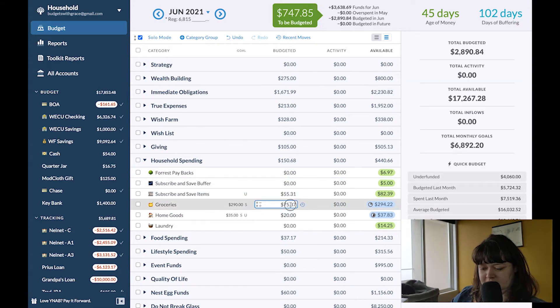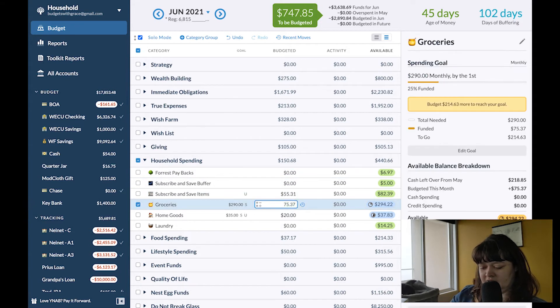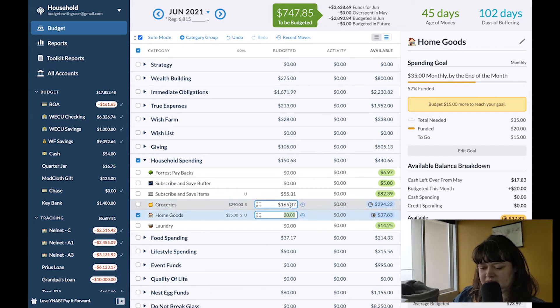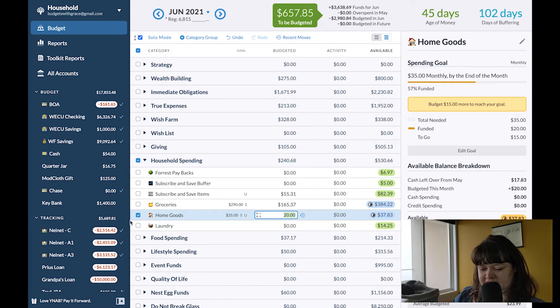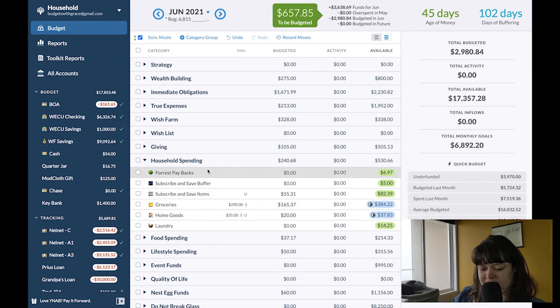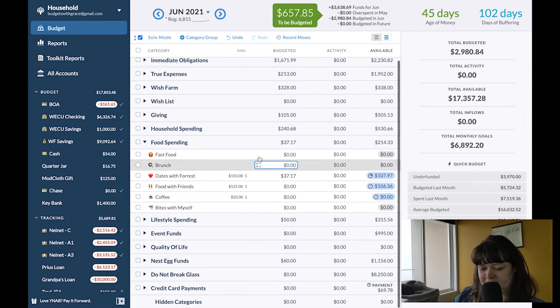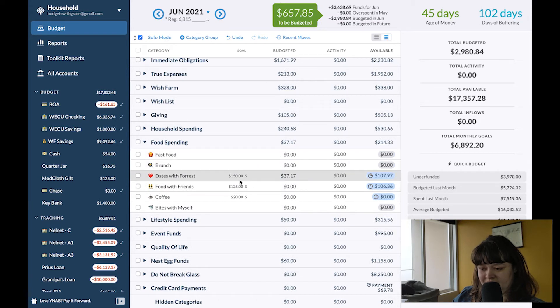I will go ahead and add 90 to groceries. Home goods should be good for now. Food spending our favorite category.